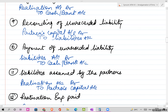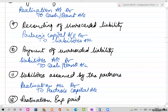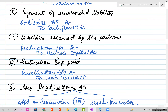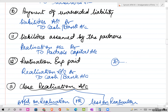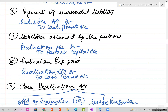Liabilities assumed by partners means any liability taken over by a partner. The journal entry is: Realization Account debit, to Partners Capital Account. If there are any realization expenses paid - because this process requires realization expenses - the journal entry will be: Realization Account debit, to Cash/Bank.